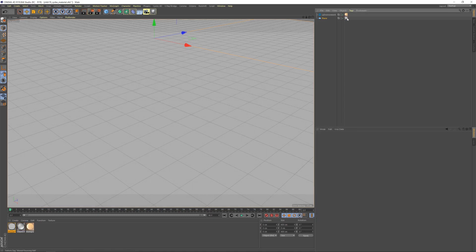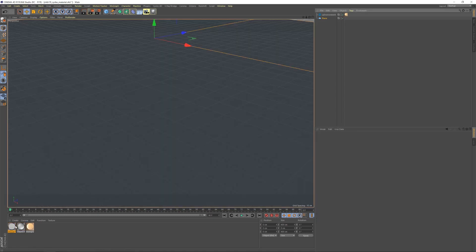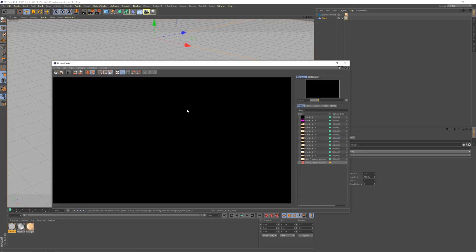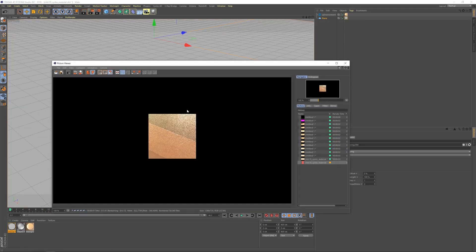Two things I do need to adjust. The gloss value here needs to be set to non-color data, as does the normal map. But the reflection and the color get left on color data.